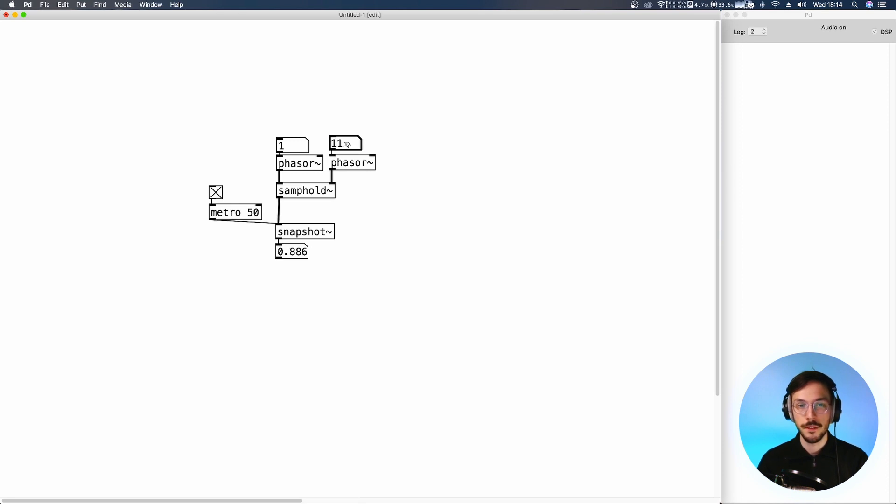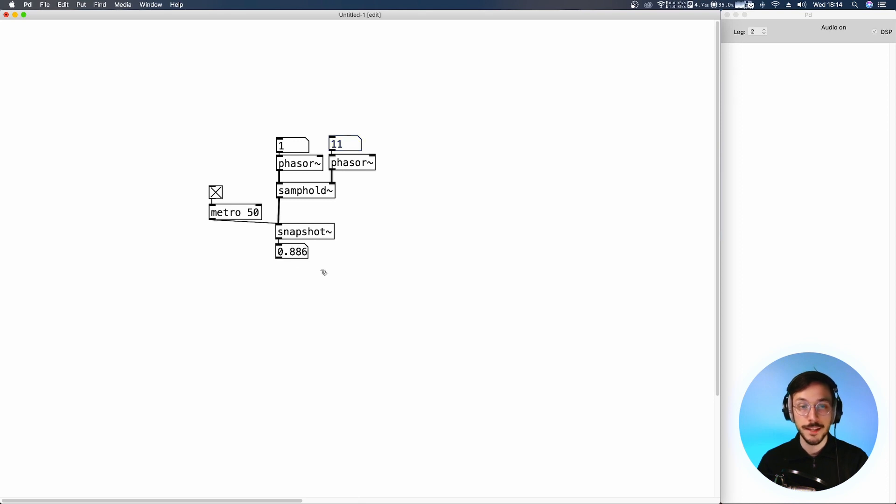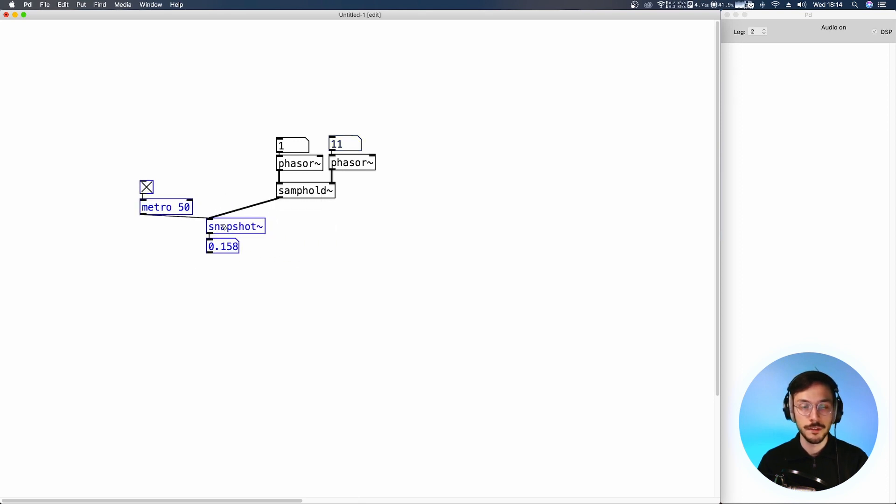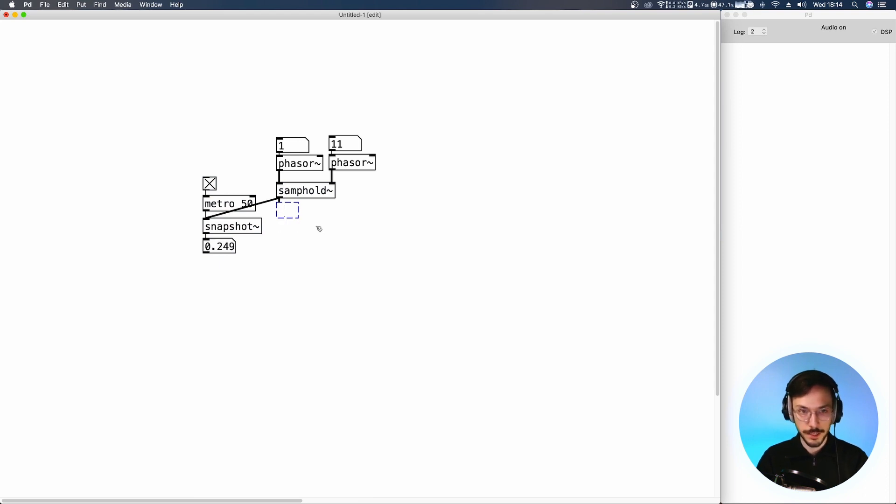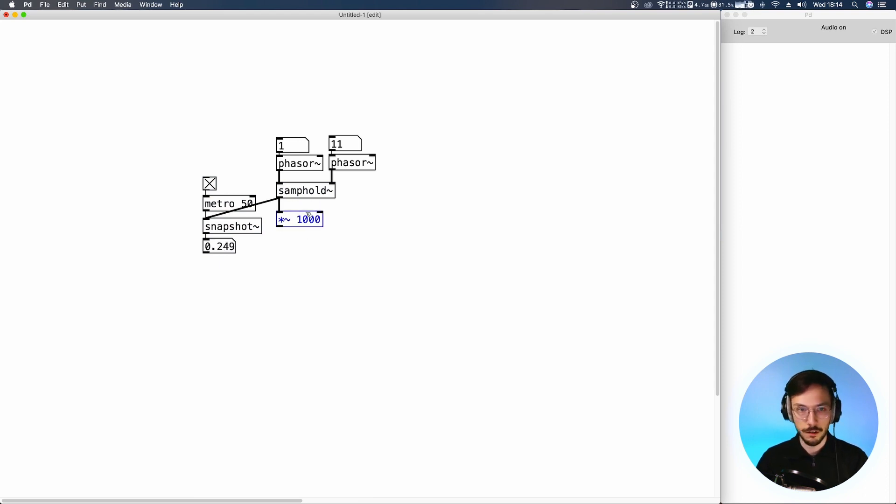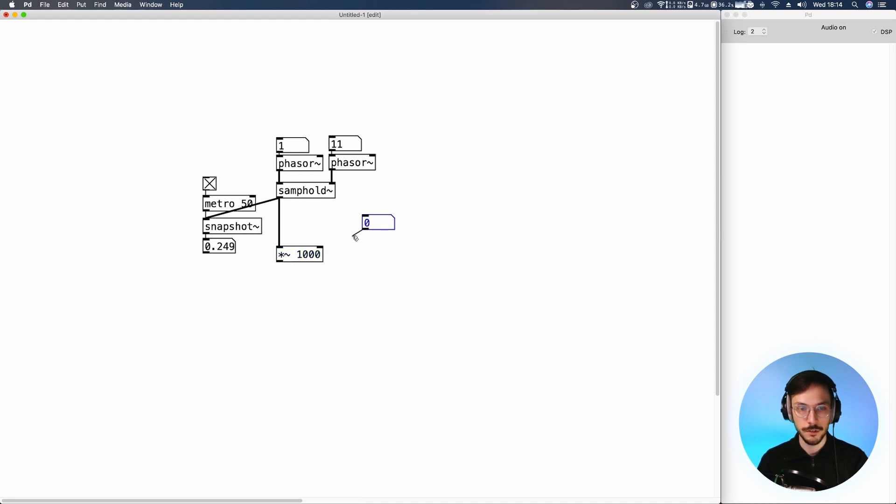Now these values can be multiplied and sent to an oscillator. So this is what we are going to do. We take the output of sample and hold, multiply it by a large number that we can later on change. So let me place this number box.